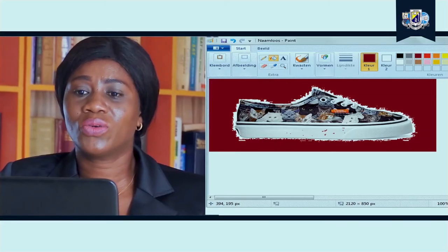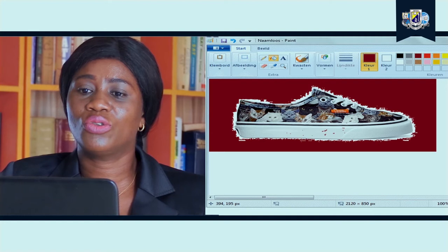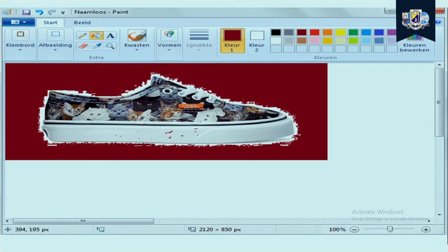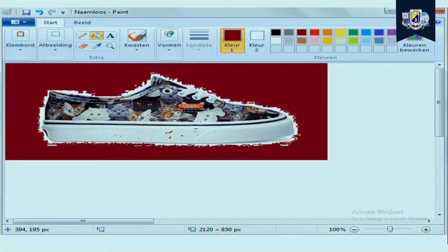If you look at this beautiful sneaker it was actually designed using the paint package. We are going to be concentrating on the Microsoft Paint package today.